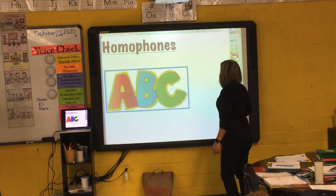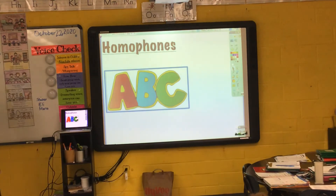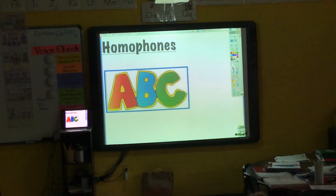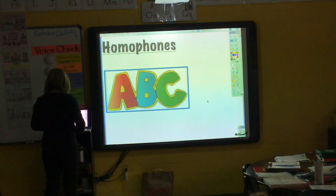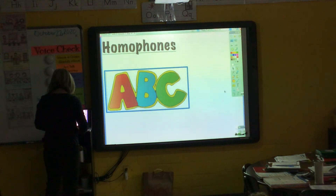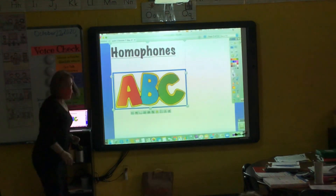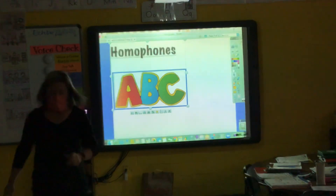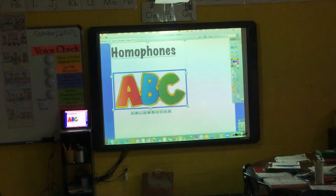So we're going to watch one of my favorite videos to help us learn about homophones. Oh no, why isn't it working? Well, I will get our homophone video.